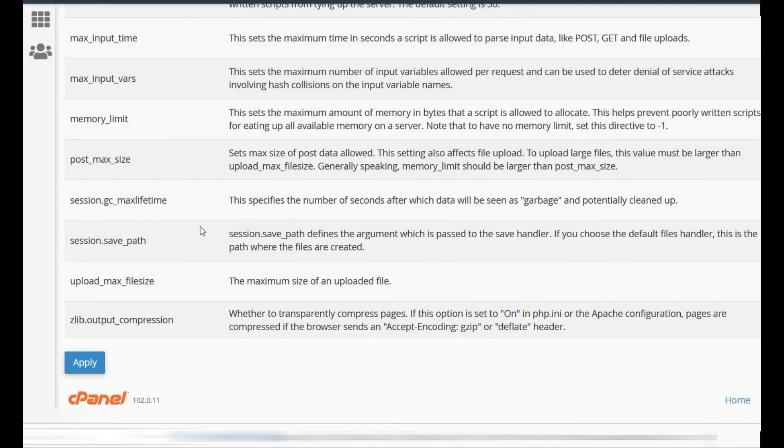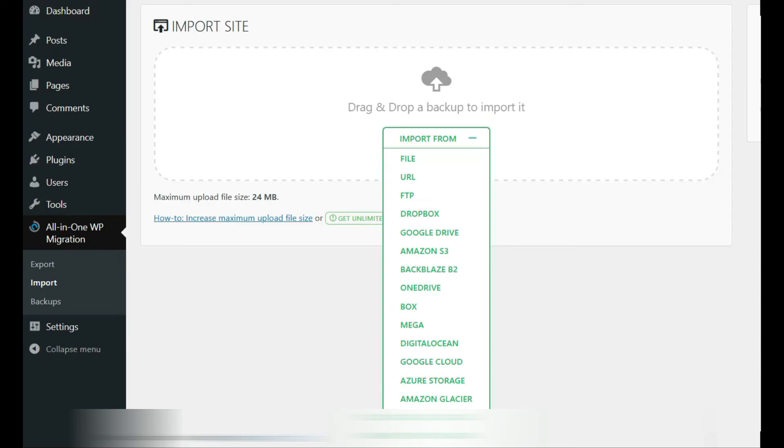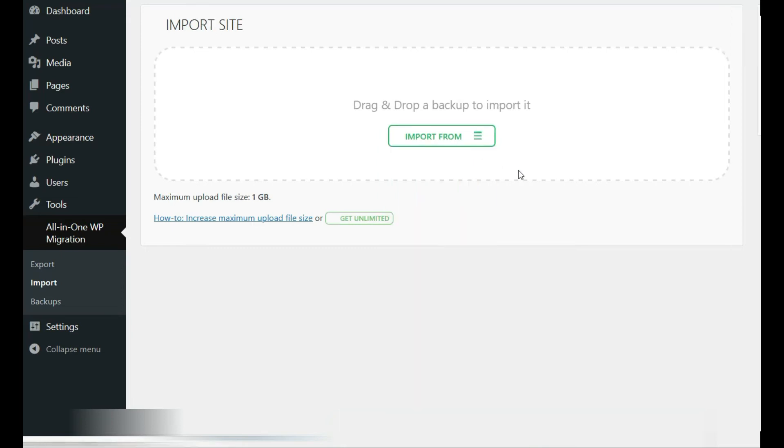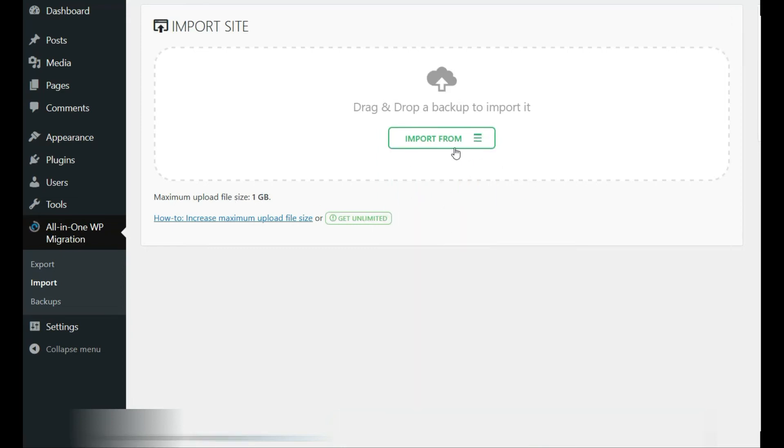You can increase the size. If you press Ctrl+F5 now, it should give us a bigger size. Okay, so it gives us one gig.